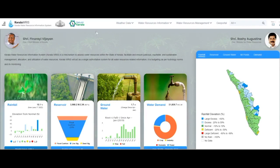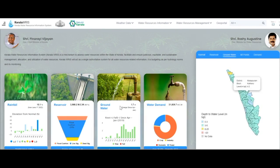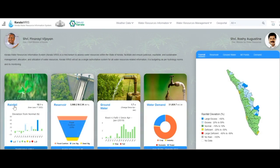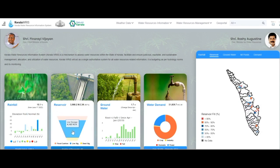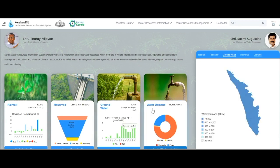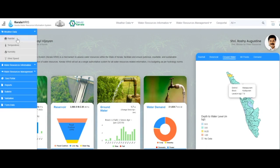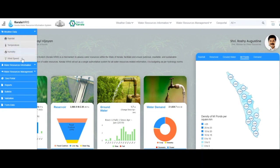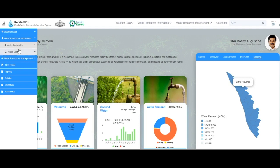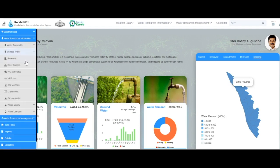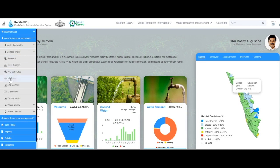Various modules in this system — such as weather, water availability, water demand, water budget, and water audit — have been developed by incorporating data received from other departments to analyze information about water resources through scientific technology. The weather module has information related to rainfall, temperature, humidity, and wind speed, while the water availability module depicts information related to reservoirs, ponds, river gauges, and groundwater.